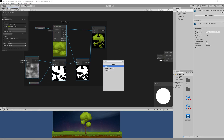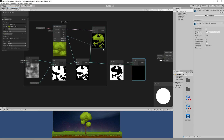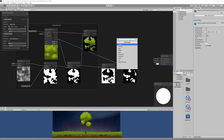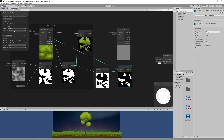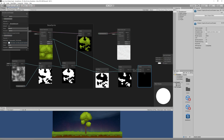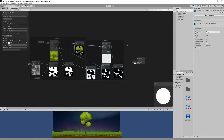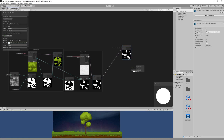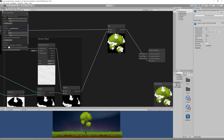Now let's add a One Minus node and link it to the alpha of the covered tree — that gives us the opposite alpha. Then multiply it with the tree alpha again to get the opposite alpha within the tree itself, which represents where the snow cover is on the tree. Now we need to apply a snow texture to that alpha, so create a Sample Texture 2D node, create a new property named Snow Texture, link it to the Sample Texture 2D, then multiply the alpha with the snow texture to get the snow on the tree. Gather these new nodes and group them into a group called Snow Part.